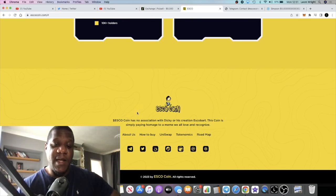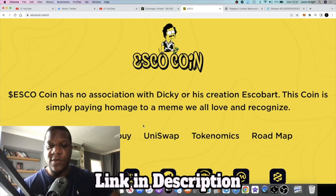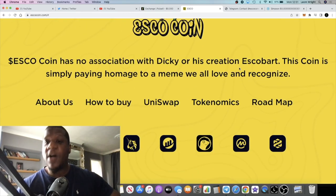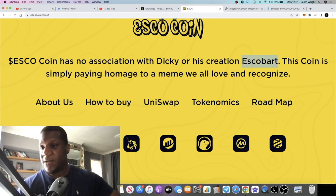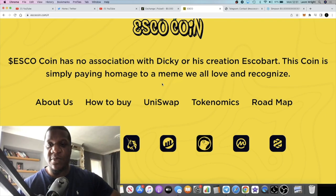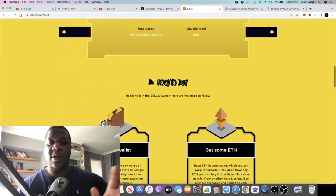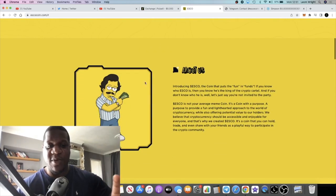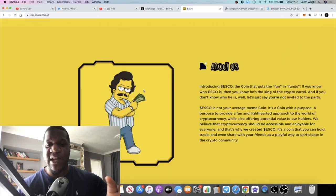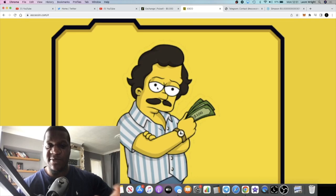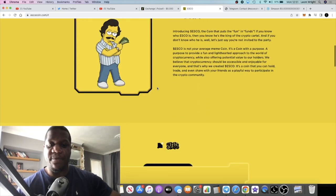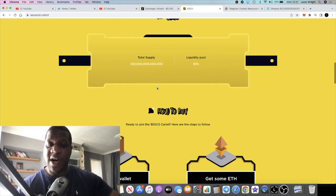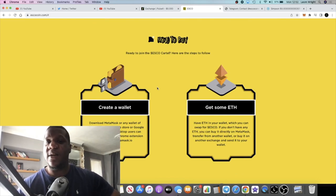It says Esco coin has no association with the creator or his creation Esco Bart. So this is the Simpsons themed Esco Bart. Let's go coin Esco Bart. This coin is simply paying homage to a meme. I'm not a huge Simpsons fan guys so forgive me, I don't know much about it, but clearly it's a character. I can see the Bart Simpson in his face now. It's basically a meme coin with a high supply, fair launch, stealth launch.